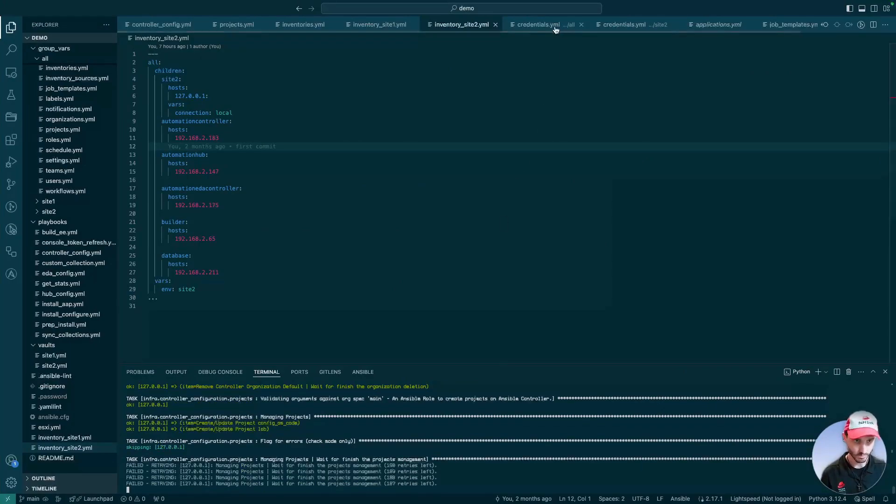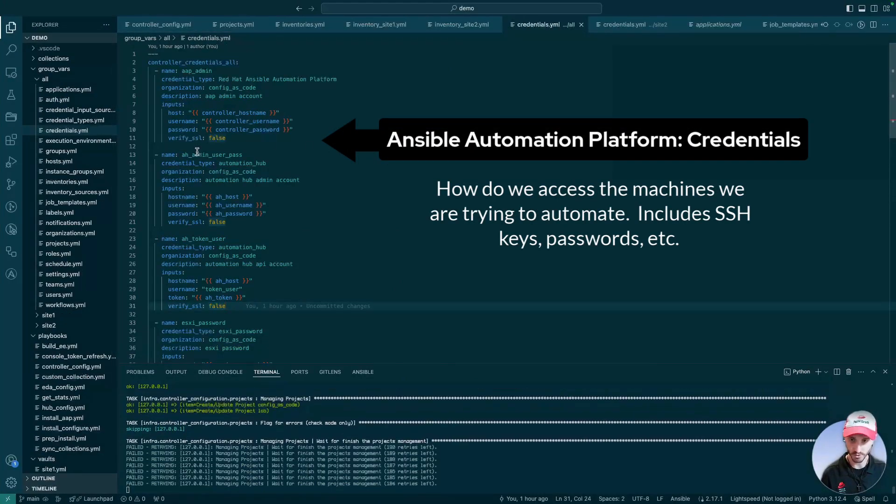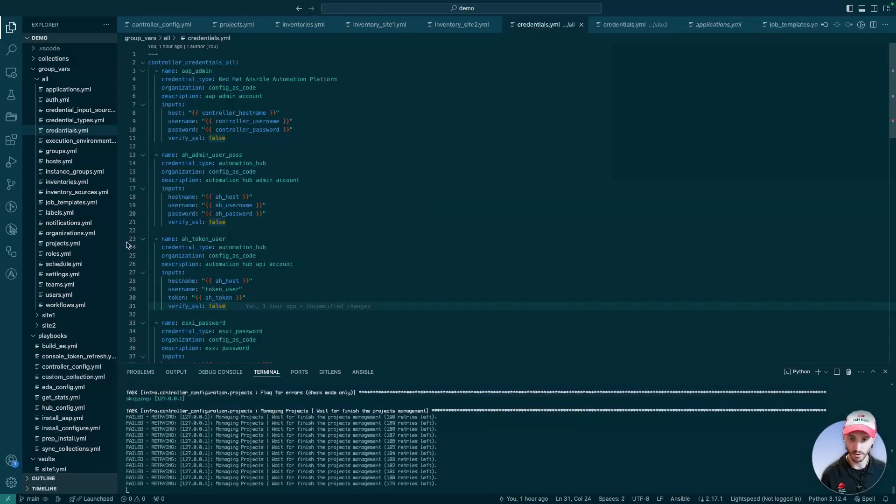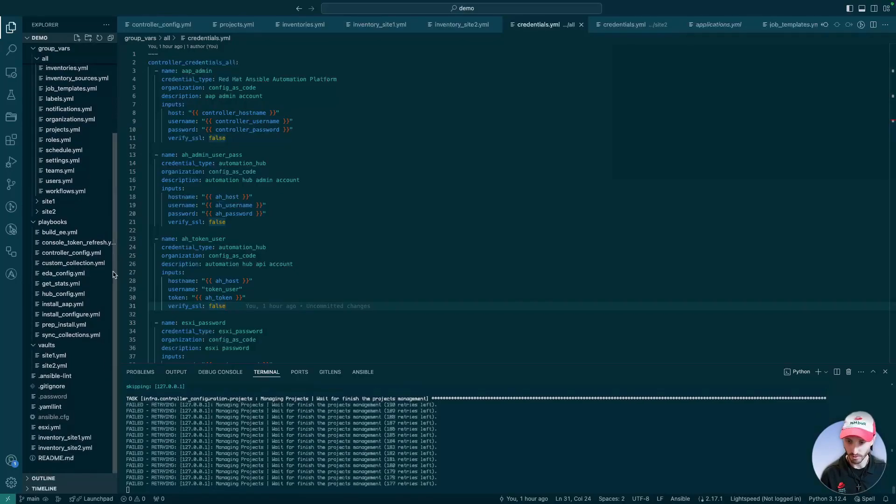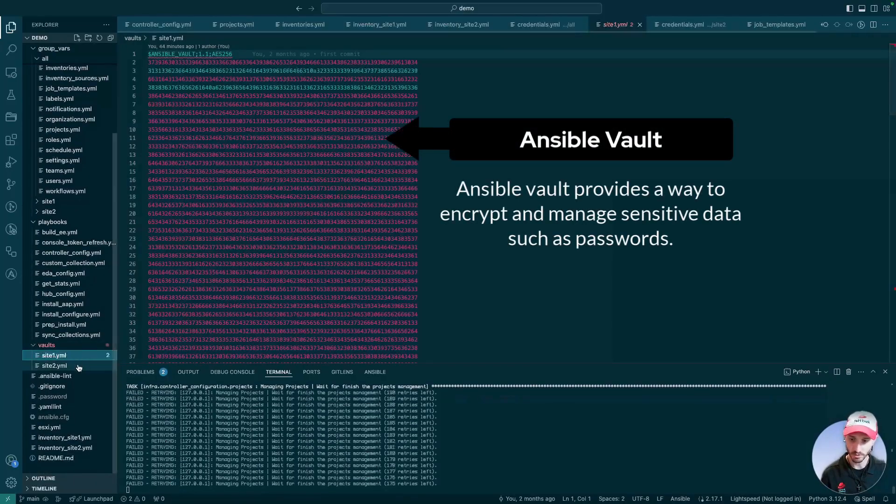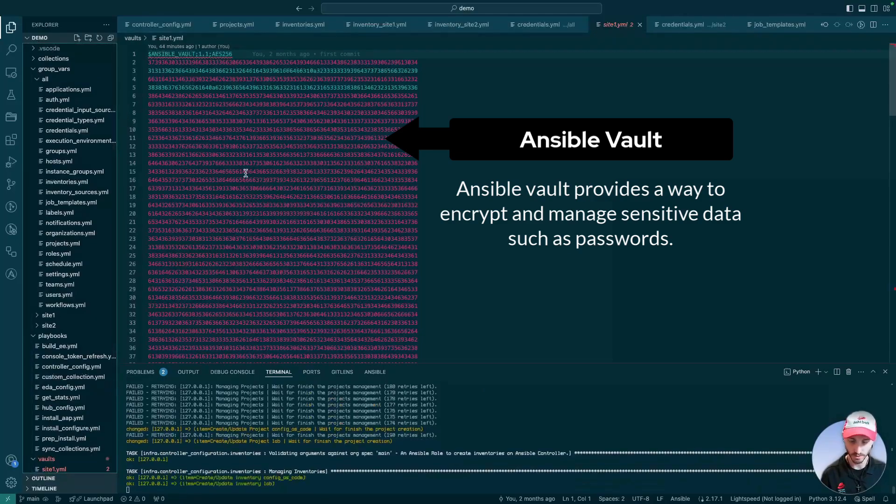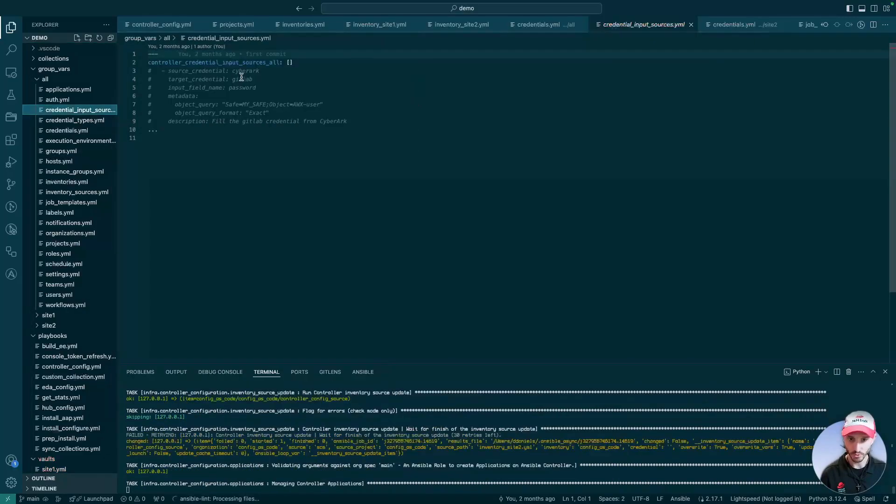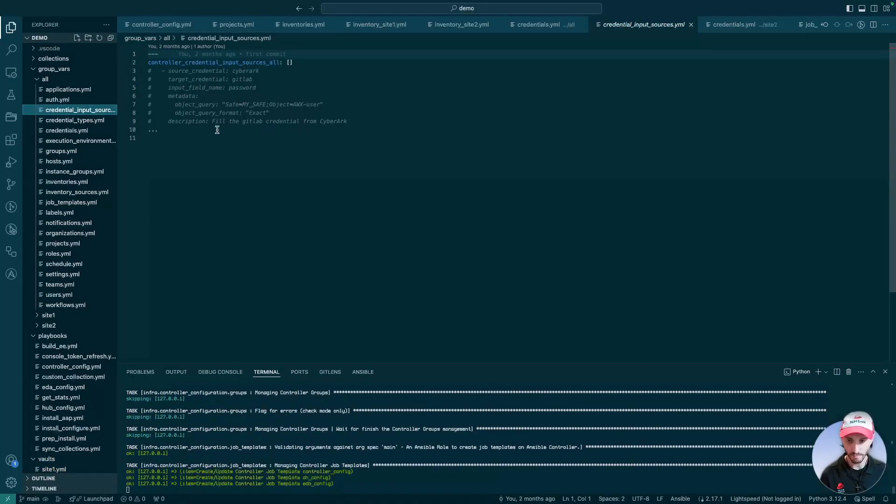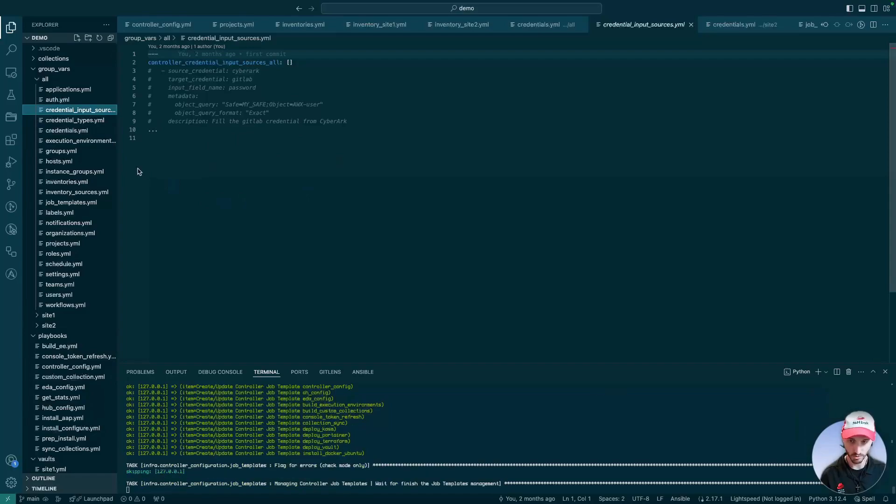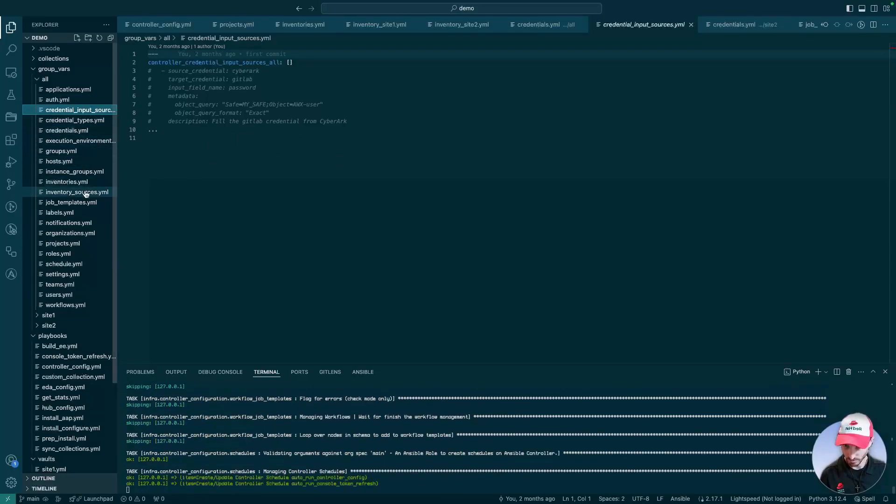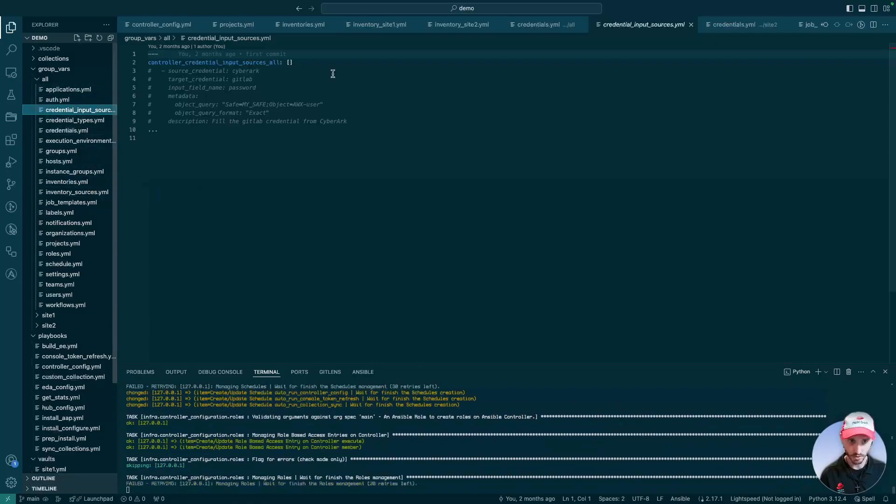So speaking of credentials, we have our credentials here now. For this demo, we just have all our credentials in a password vault file, one for each of our sites. But you can configure this to use credential input sources from CyberArk or HashiCorp Vault and be able to pull your passwords in through that as well and manage them from a central location.